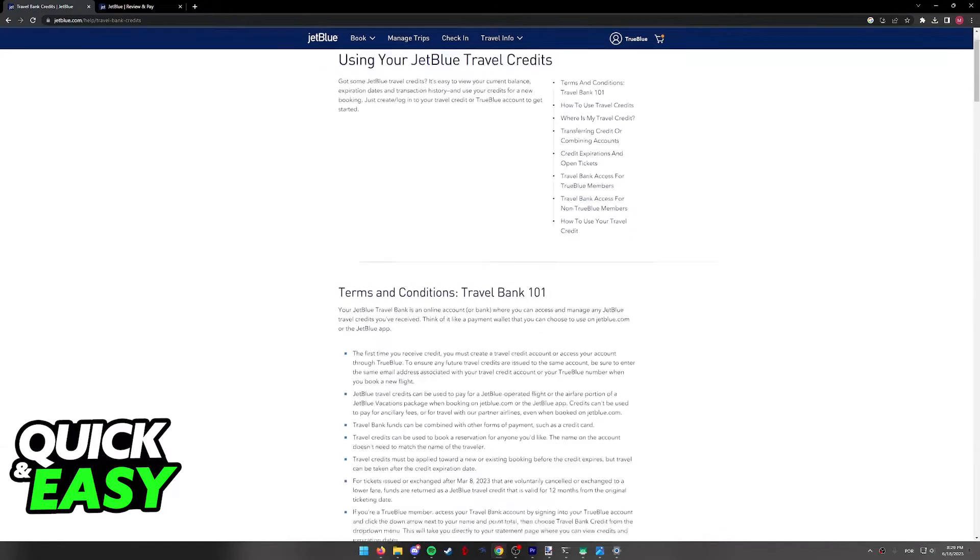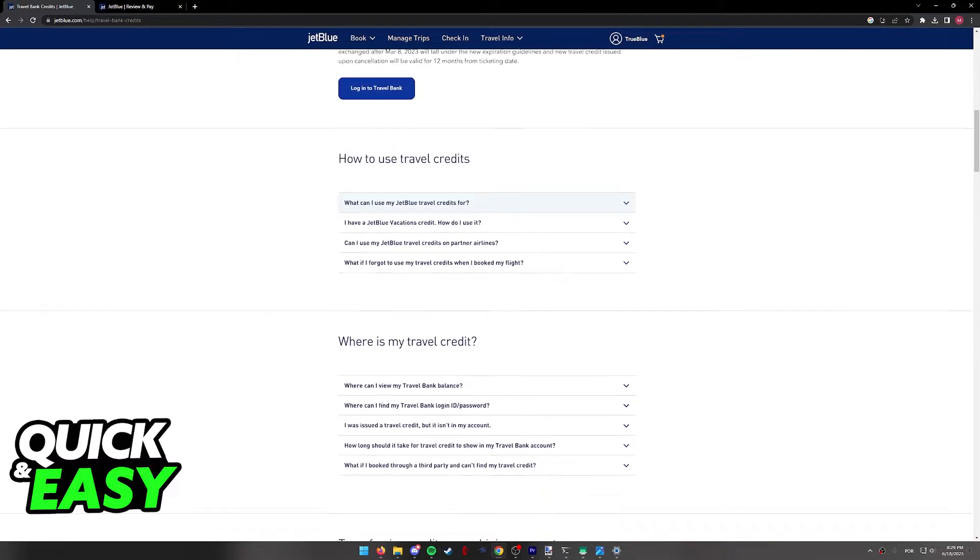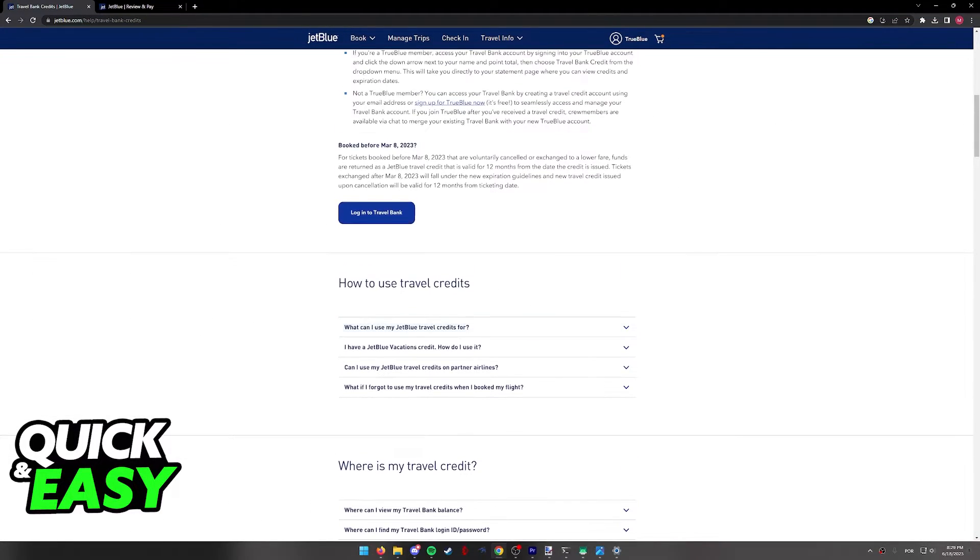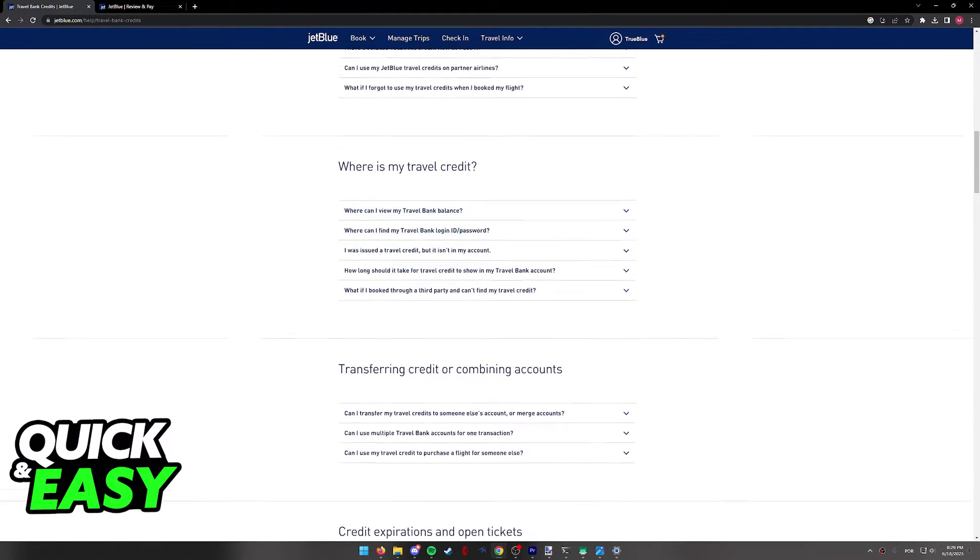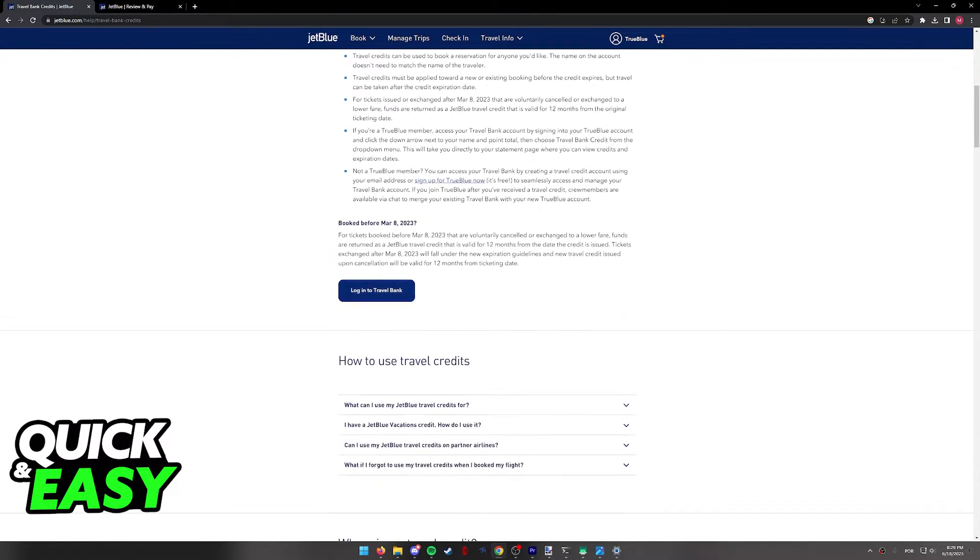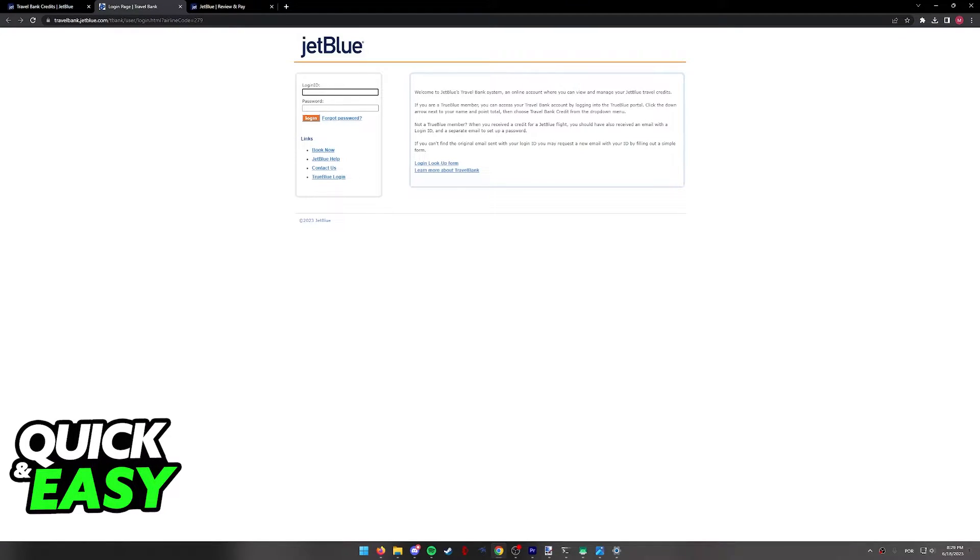As you can see, they have terms and conditions over here and I highly recommend you take your own time to read through all of this in order to be sure that you know what you can use your points towards. If you are satisfied and you want to check how many points you have, click on Log In To Travel Bank.